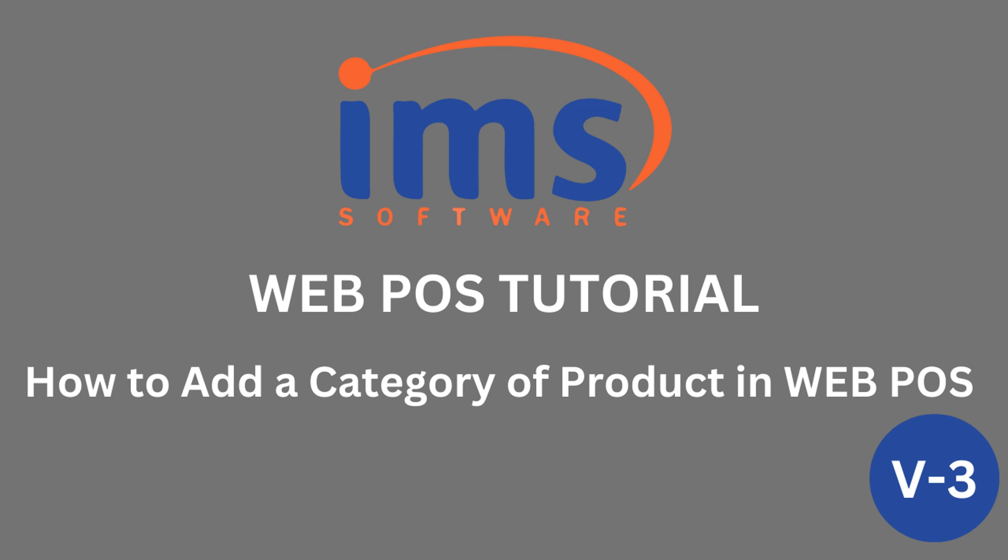Hello everyone, in this tutorial, we'll demonstrate how to add a category of product in web POS.